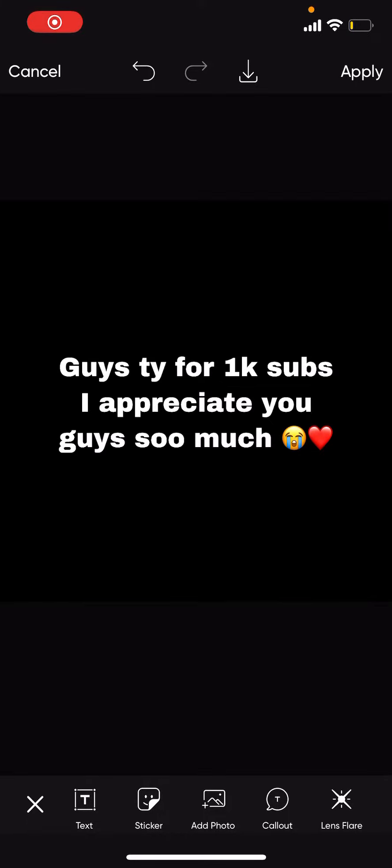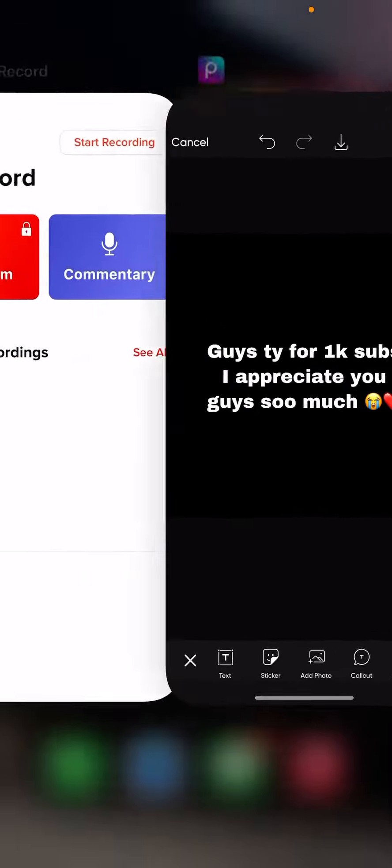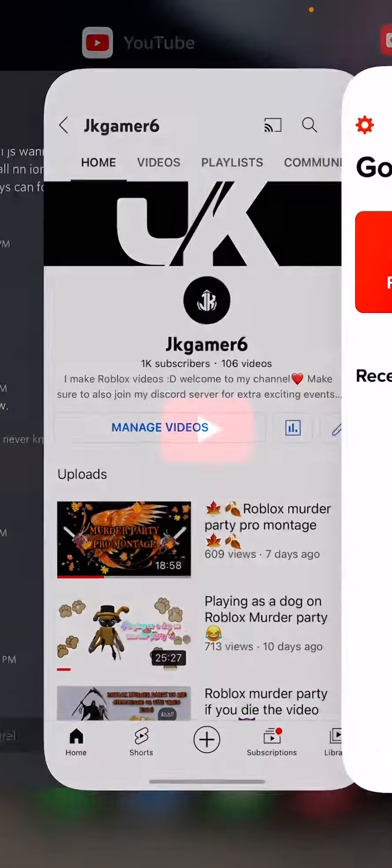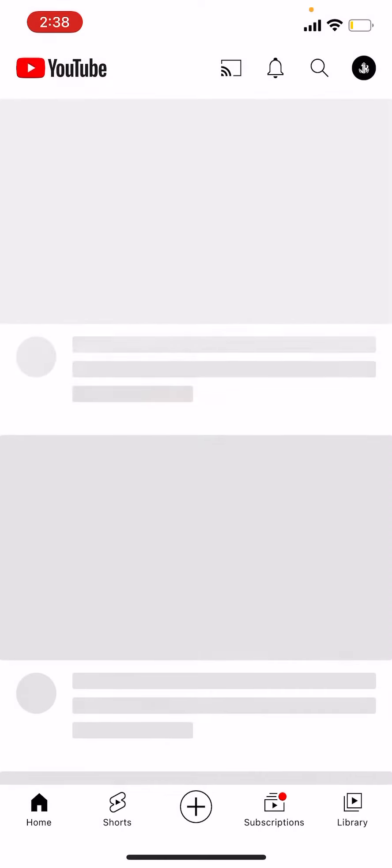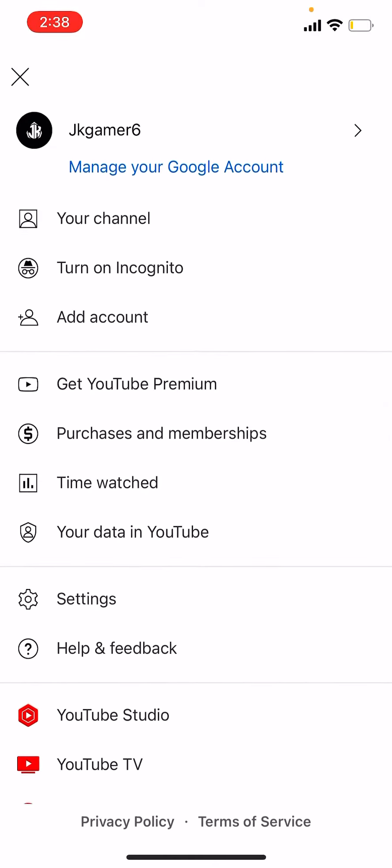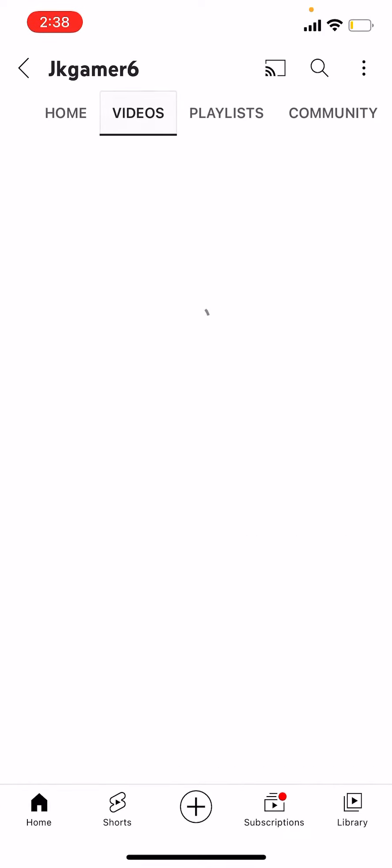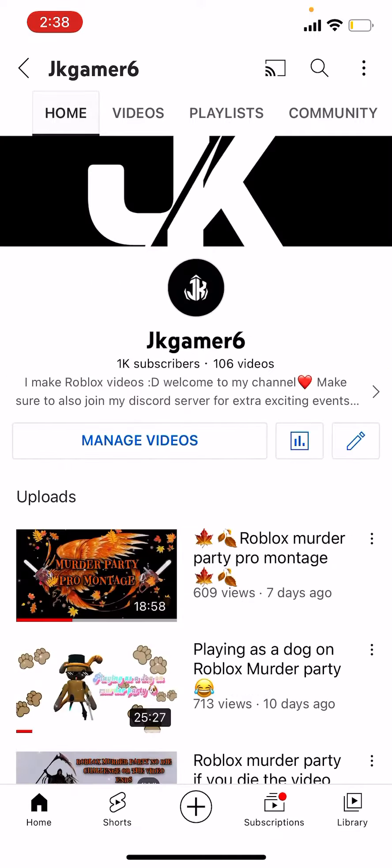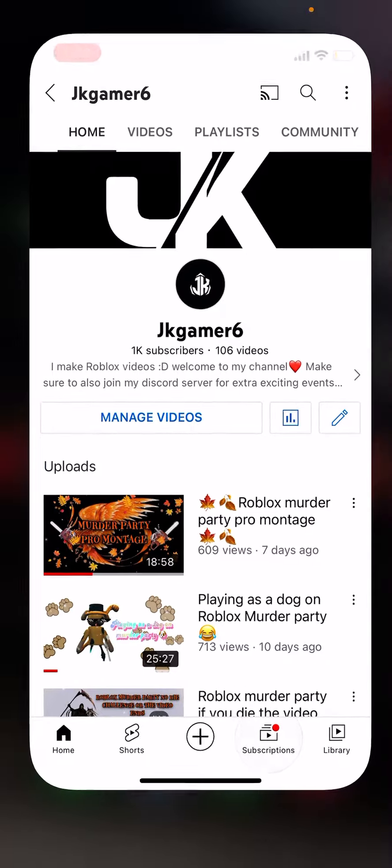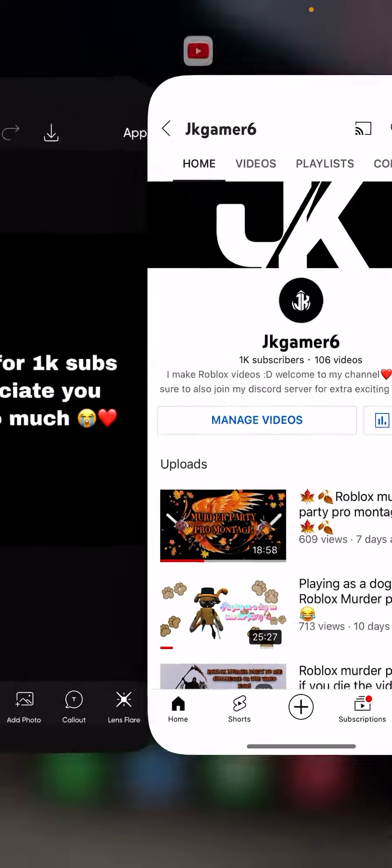Hello, guys. As you can see, I hit 1k subs. I cannot believe it. I made it so far.